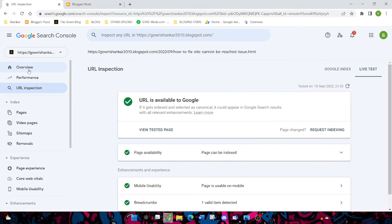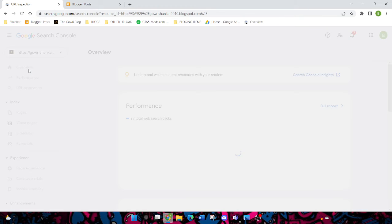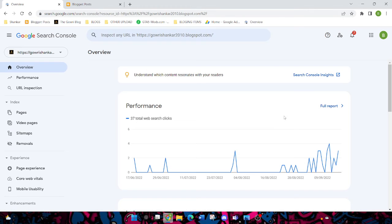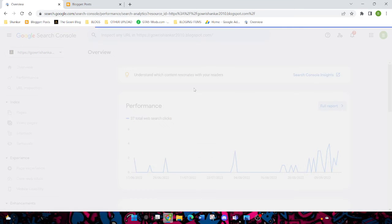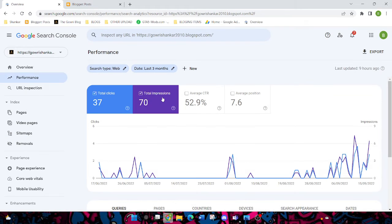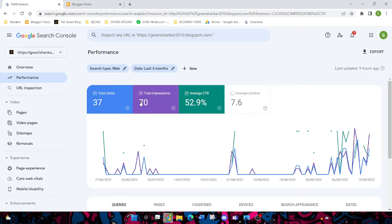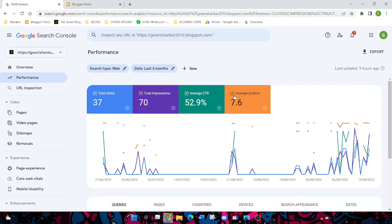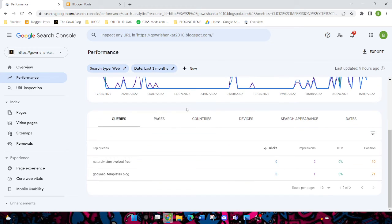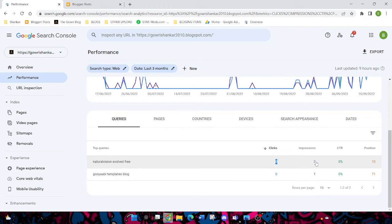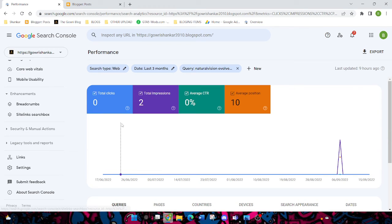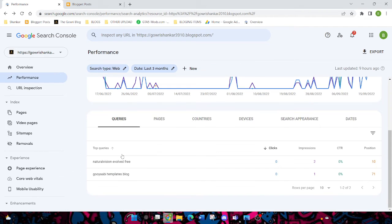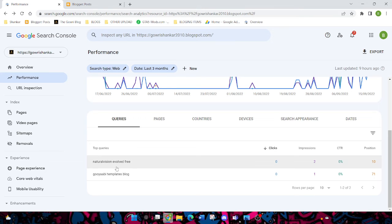Okay, I want to show you the overview. This is my report. I got 70 total impressions and 37 clicks from Google, and I got 2% CTR and also an impression from my blog.